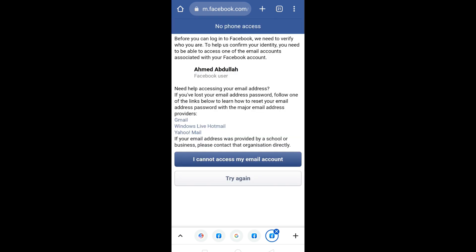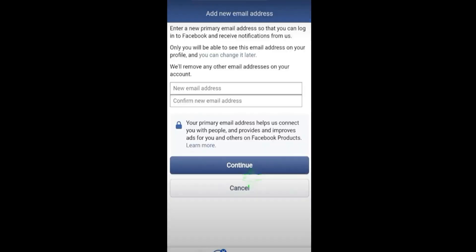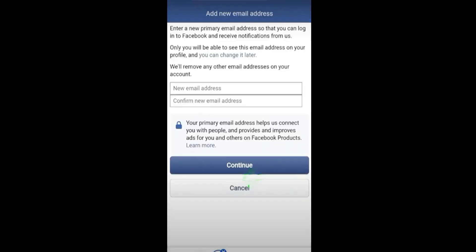And then click on 'I cannot access my email account.' Now what you need to do is enter the new email address here.